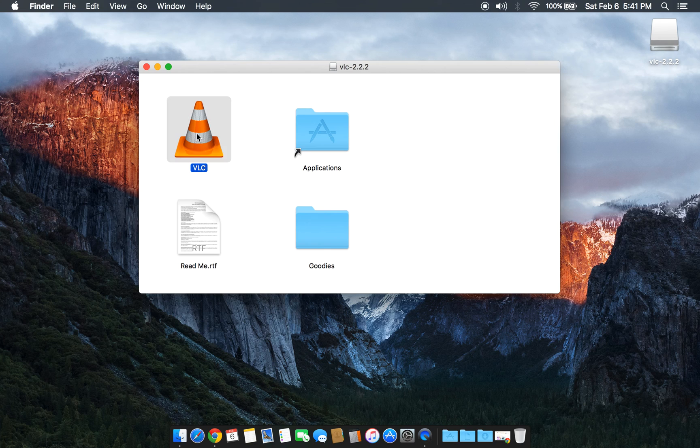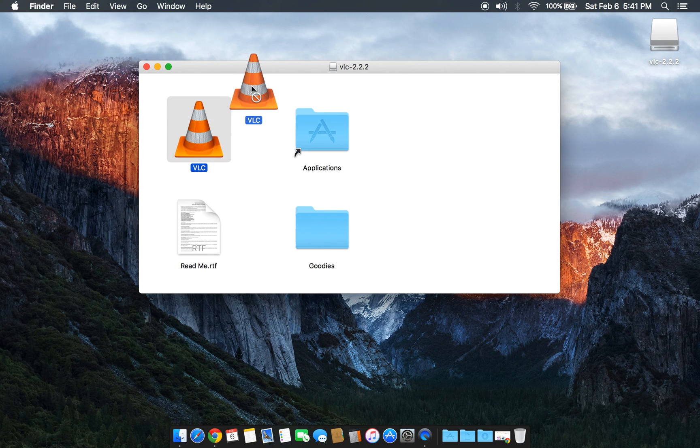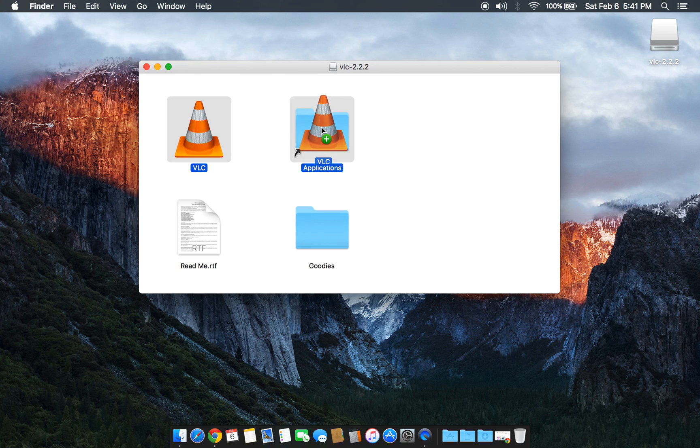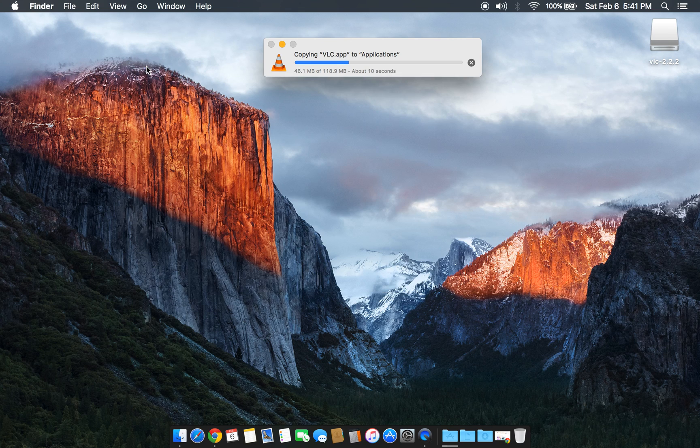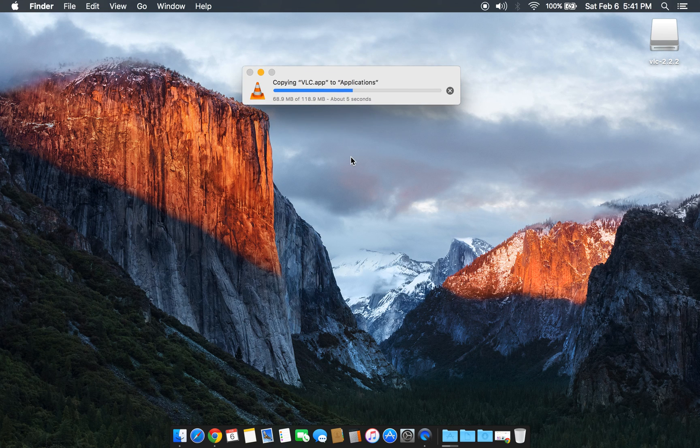You have to click on this, hold it, drag it and drop it in the Applications folder. Once it copies